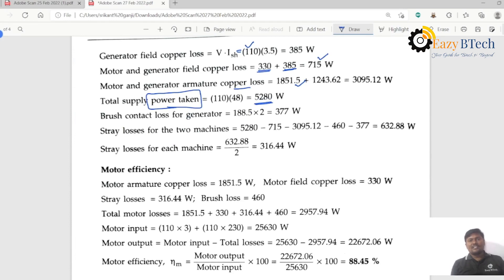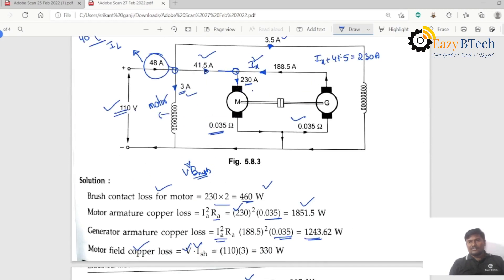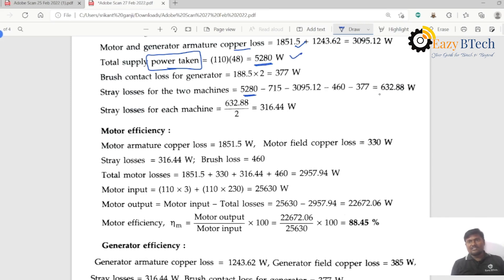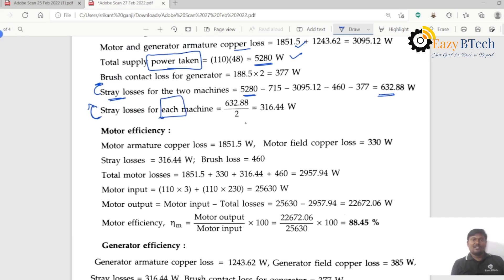The brush contact loss for the generator: two brushes at one volt per brush, with 188.5 amperes, equals 377 watts. From the input power supply, subtracting all losses gives stray losses for both machines of 632.88 watts. Stray losses for each machine is 632.88 divided by 2 equals 316.44 watts.